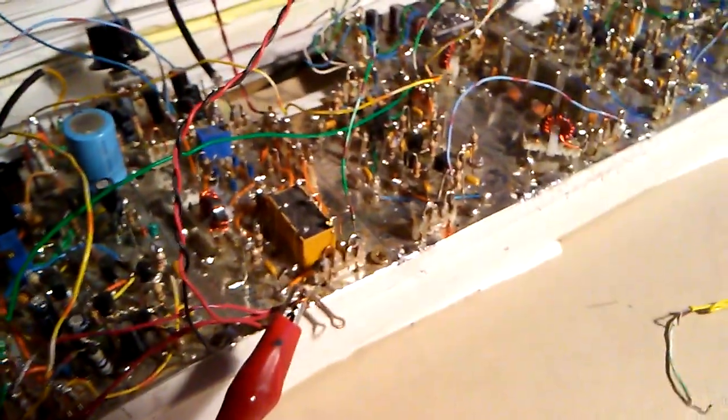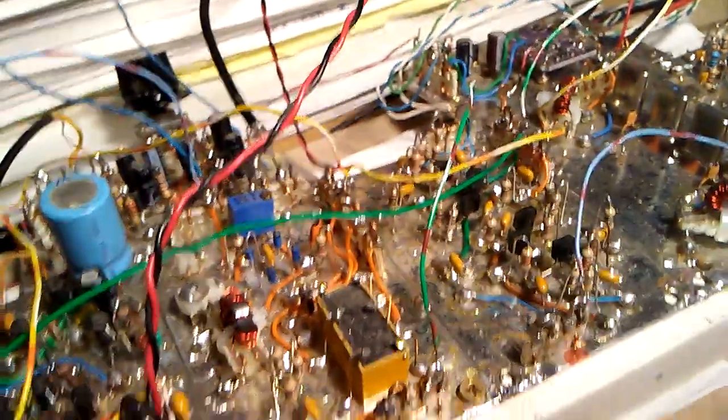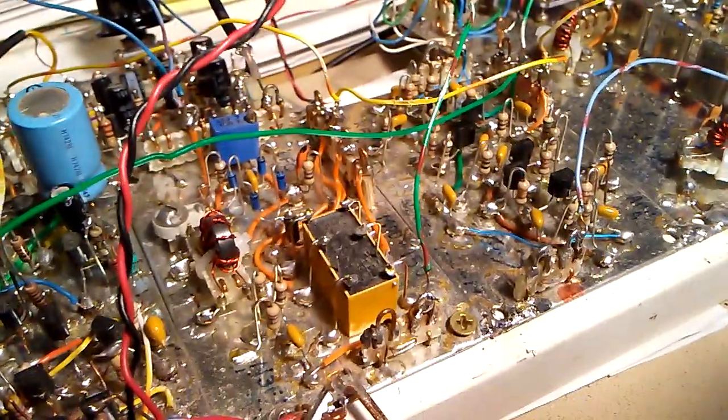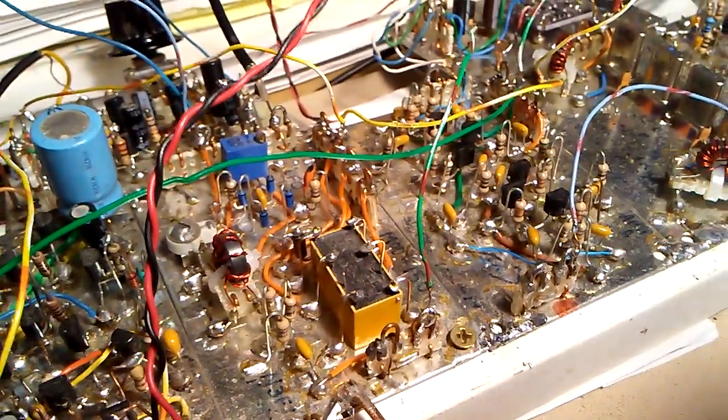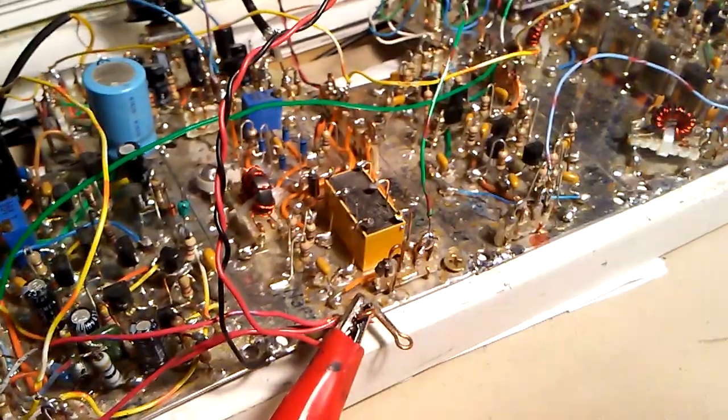So I got the original product detector balance modulator back in the circuit. And it sounds just like the new one.